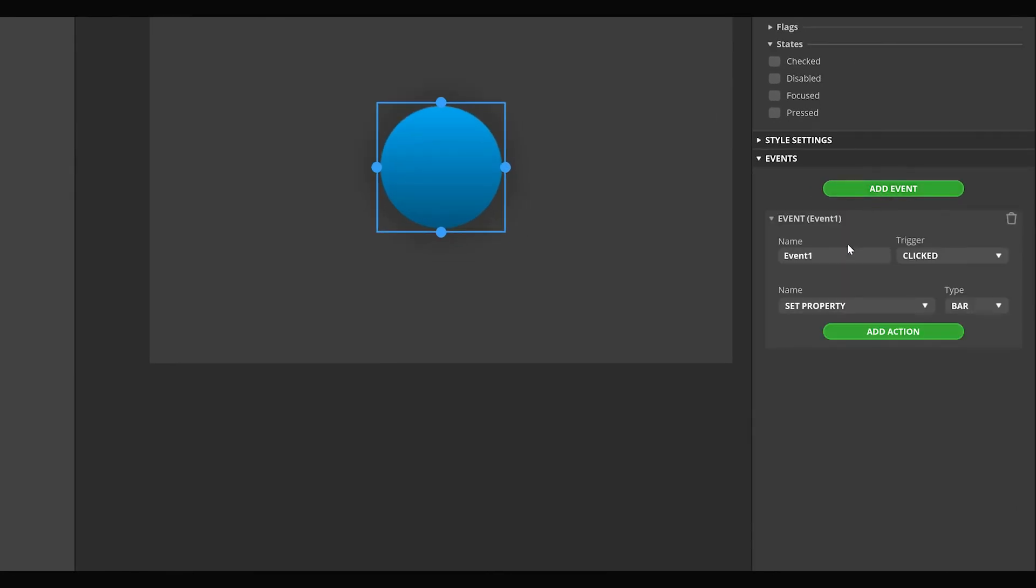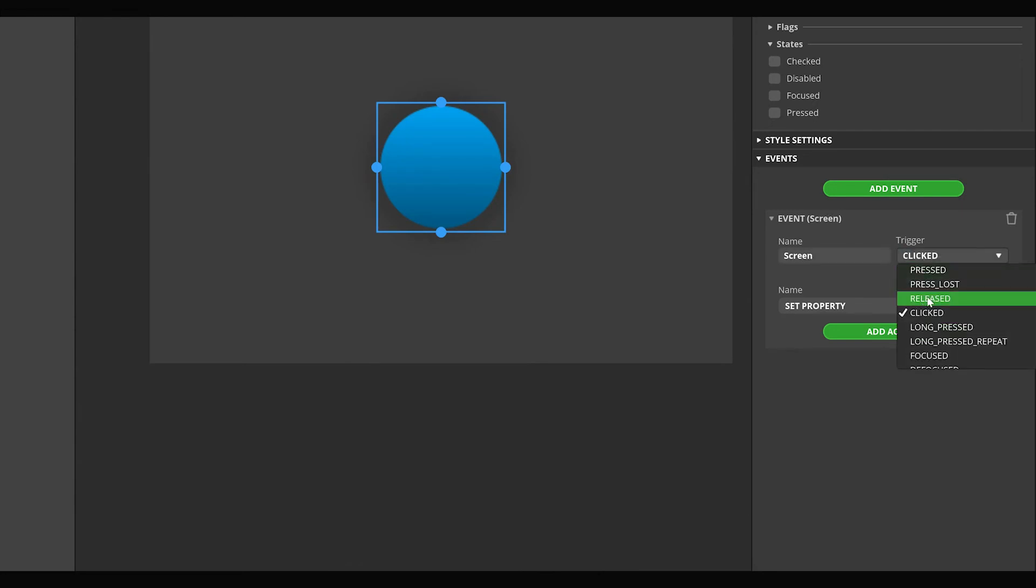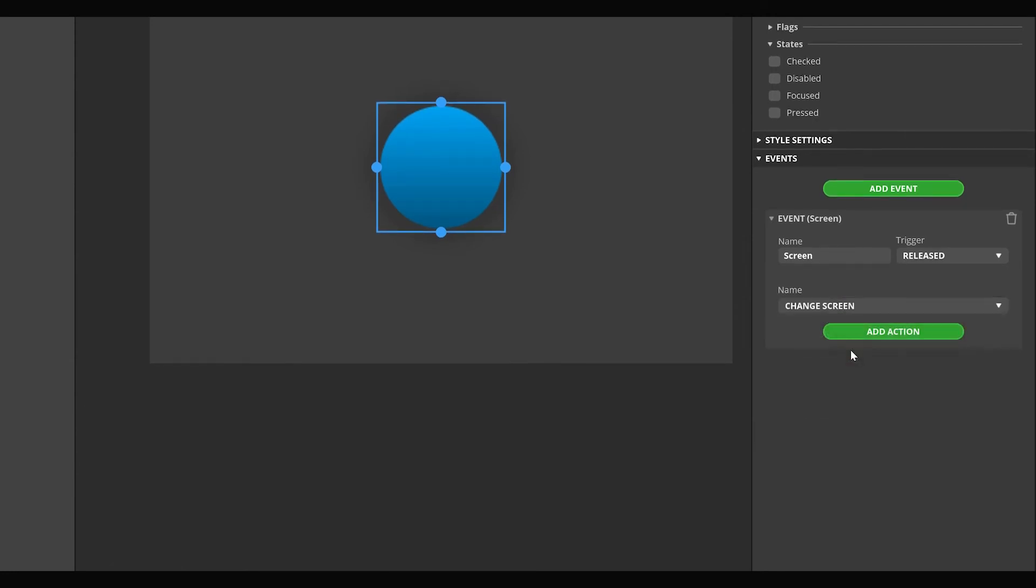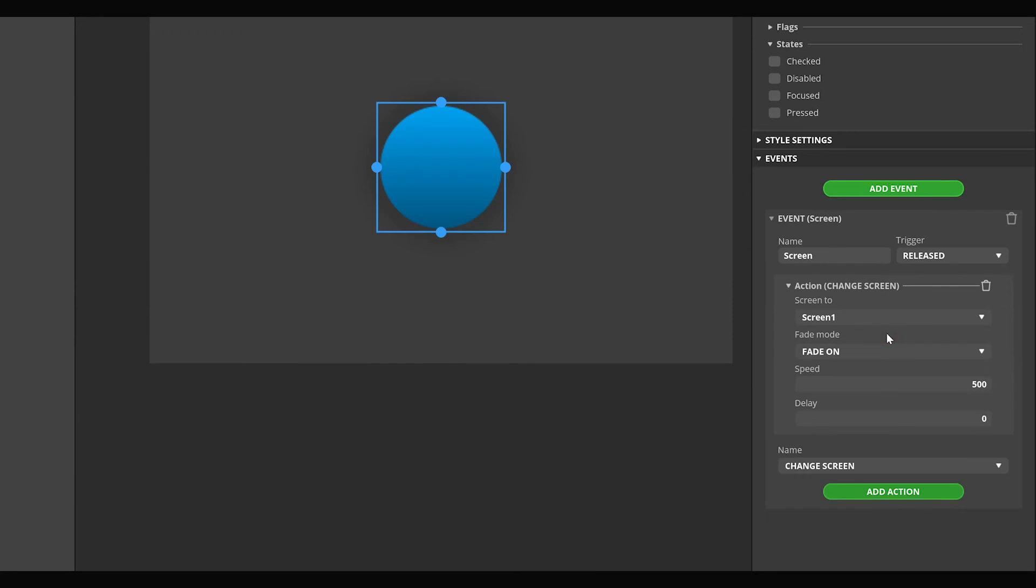Let's give it a name. Select release from the trigger list. In this case, the event will start when you release the mouse button after clicking. If needed, you can add multiple actions to an event. From the action list, select the change screen action. Then press the add action button.